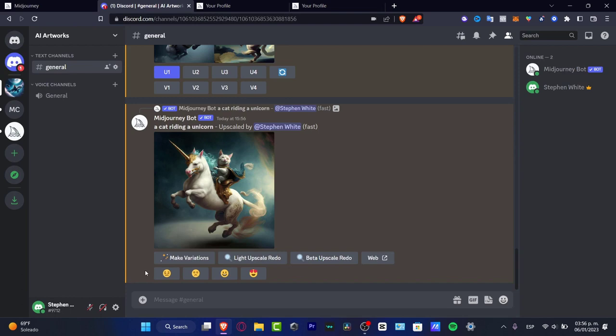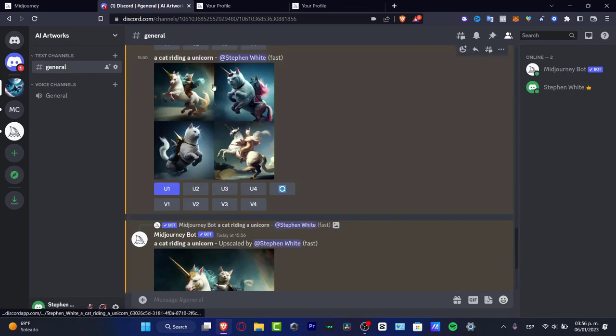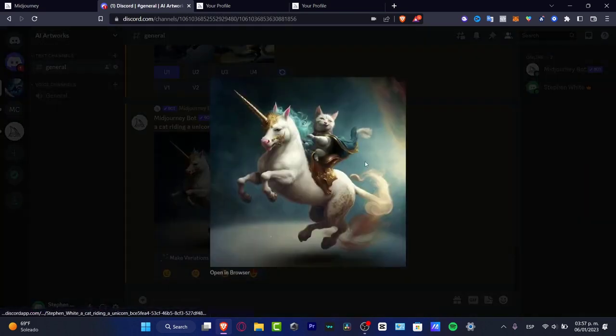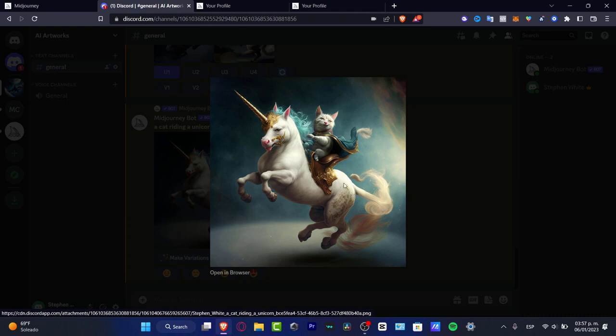As you can see this is the upscaled version of the first image. So I'm going to click in here and I'm going to take a look into the image that was created. As you can see it looks really good. I think this is my cat. This is my unicorn. It looks really awesome.